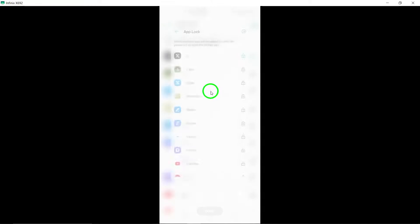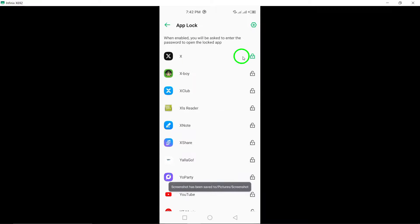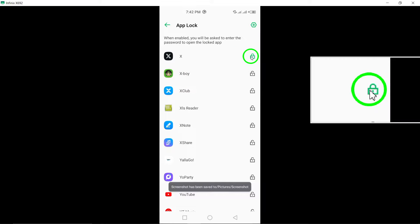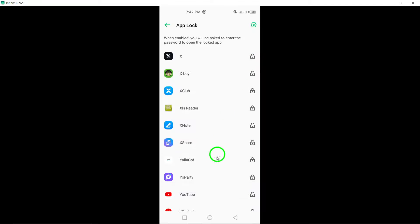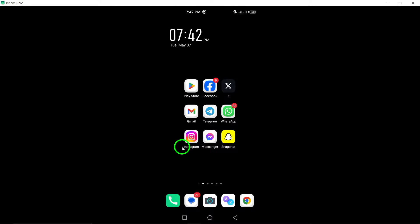By following these steps, you can effectively lock your X Twitter app using the updated method, ensuring that your Twitter account and activities remain private and secure.